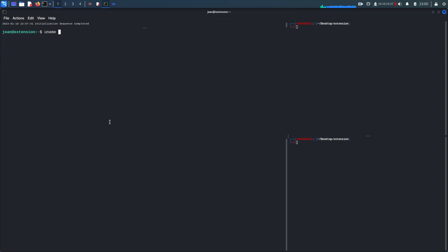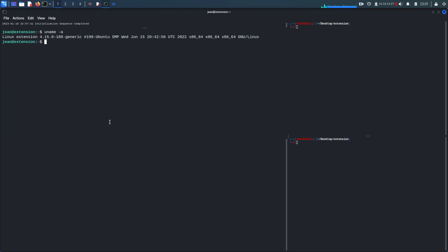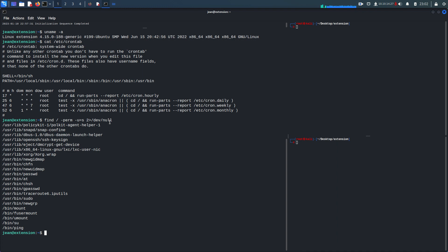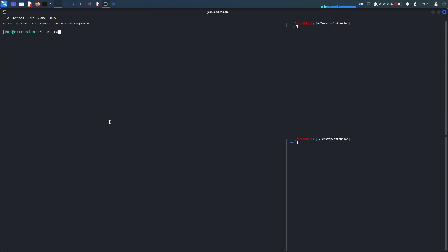First I want to see what operating system is there, what is the architecture and the version of it. Let's check /etc/crontab — there is nothing interesting. Next I want to see if there are any binaries with the SUID bit set: find / -perm -u=s 2>/dev/null — that seems normal.